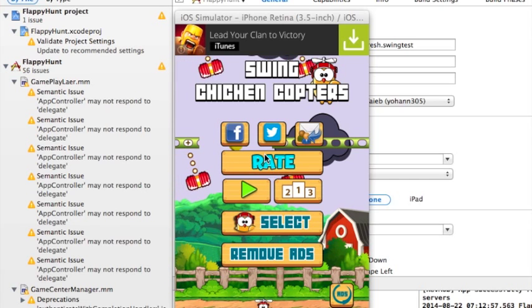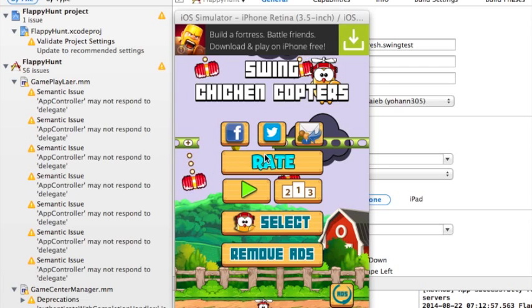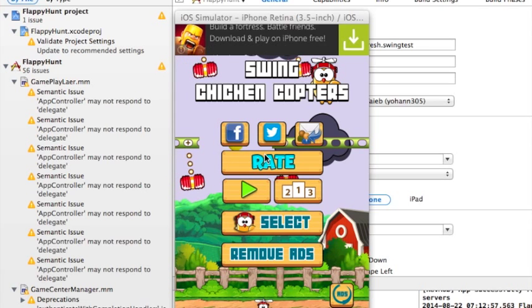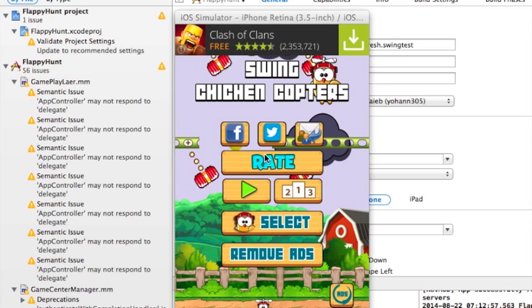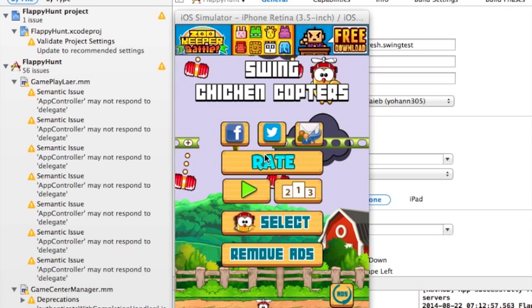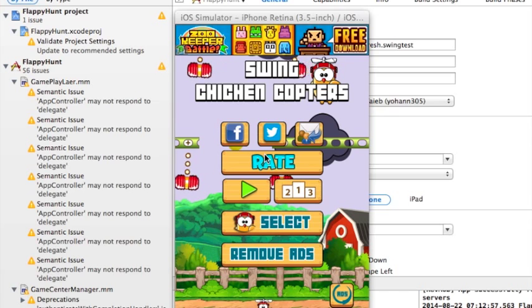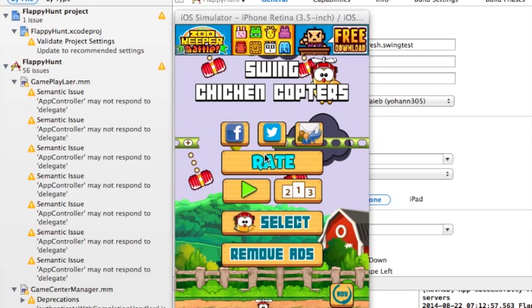Today I want to show you this Swing Chicken Copters game source code that has extra features and this is a game based on Dong Nguyen's game, which is the one after Flappy Birds game. This one was called Swing Copters.